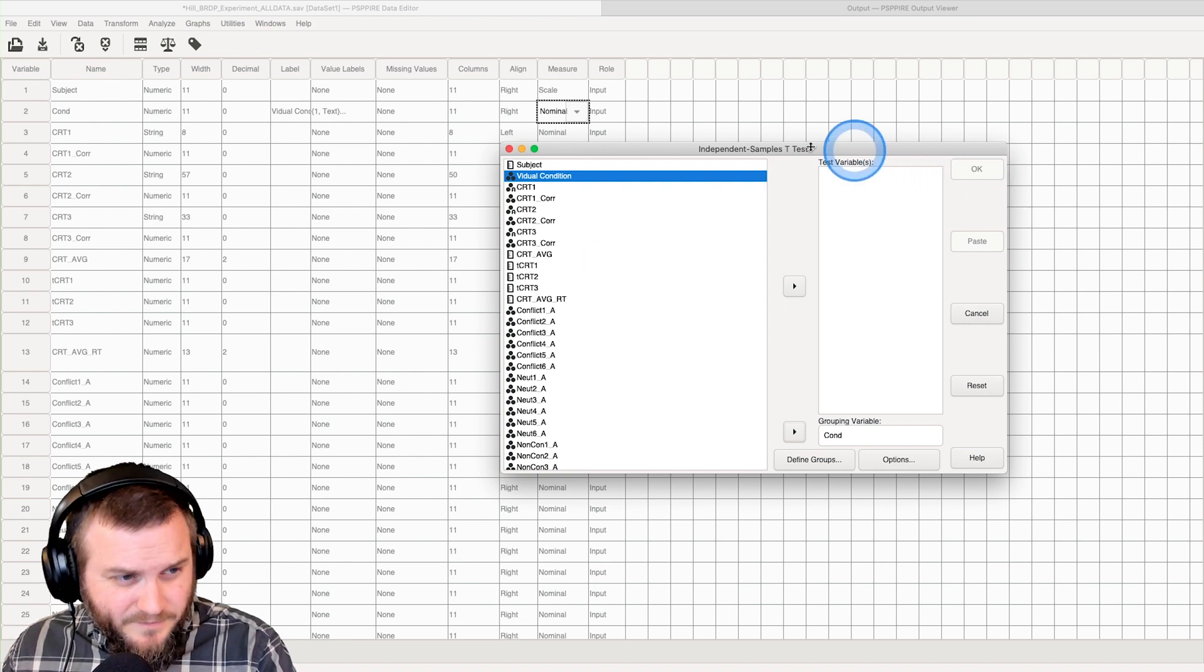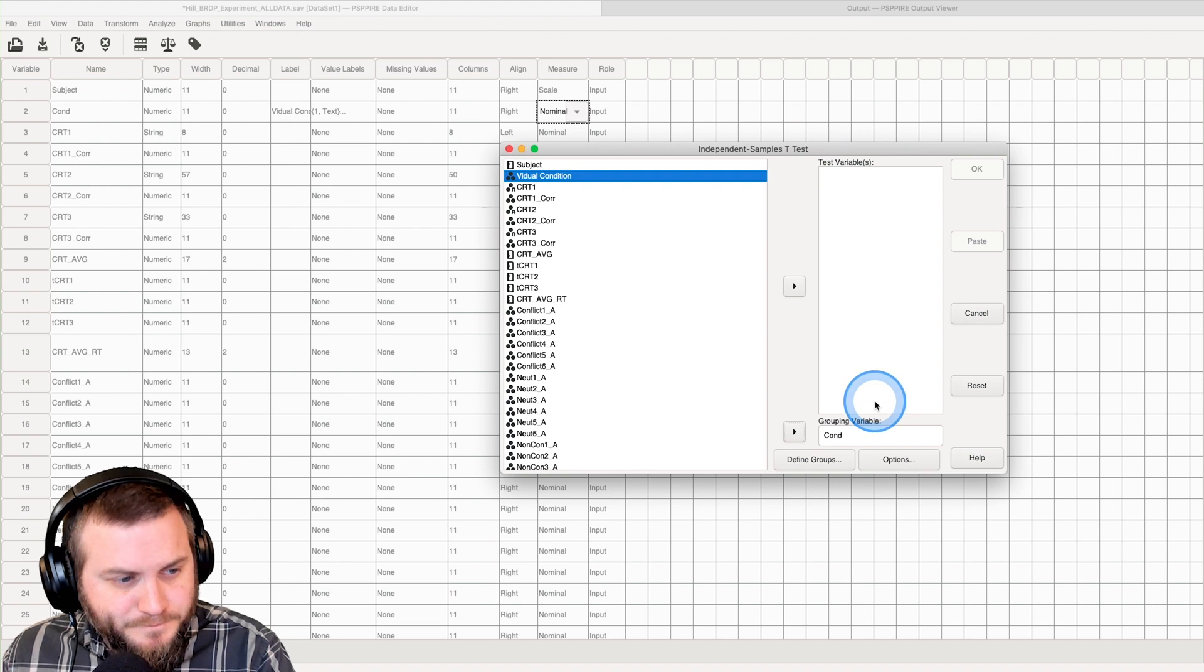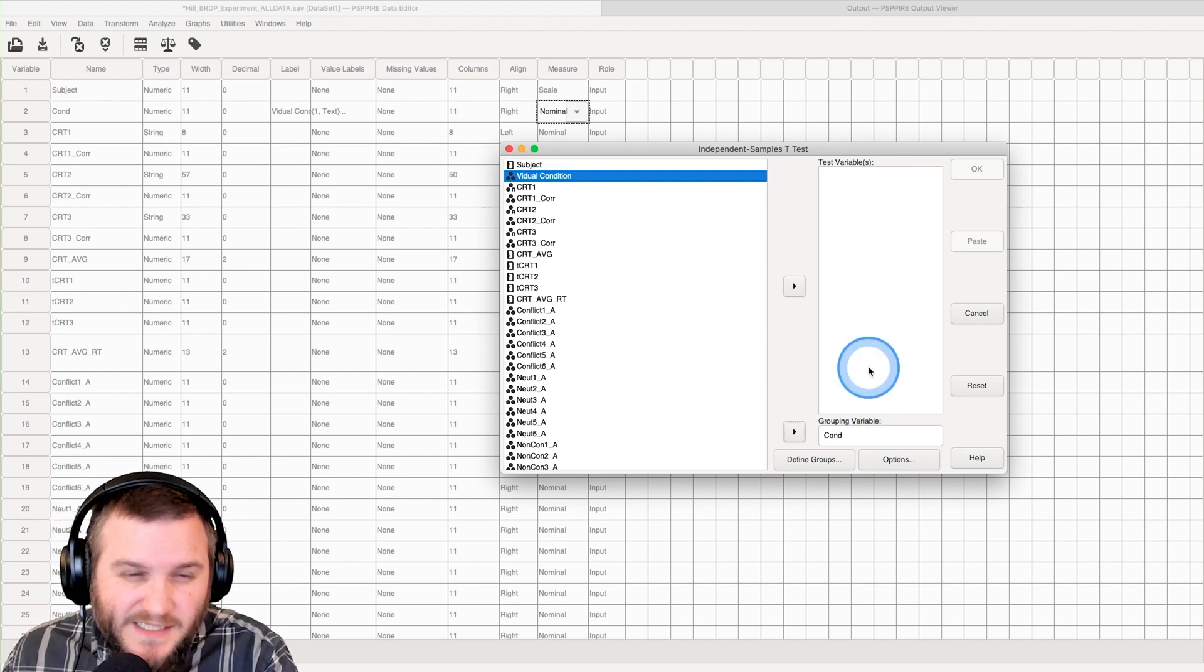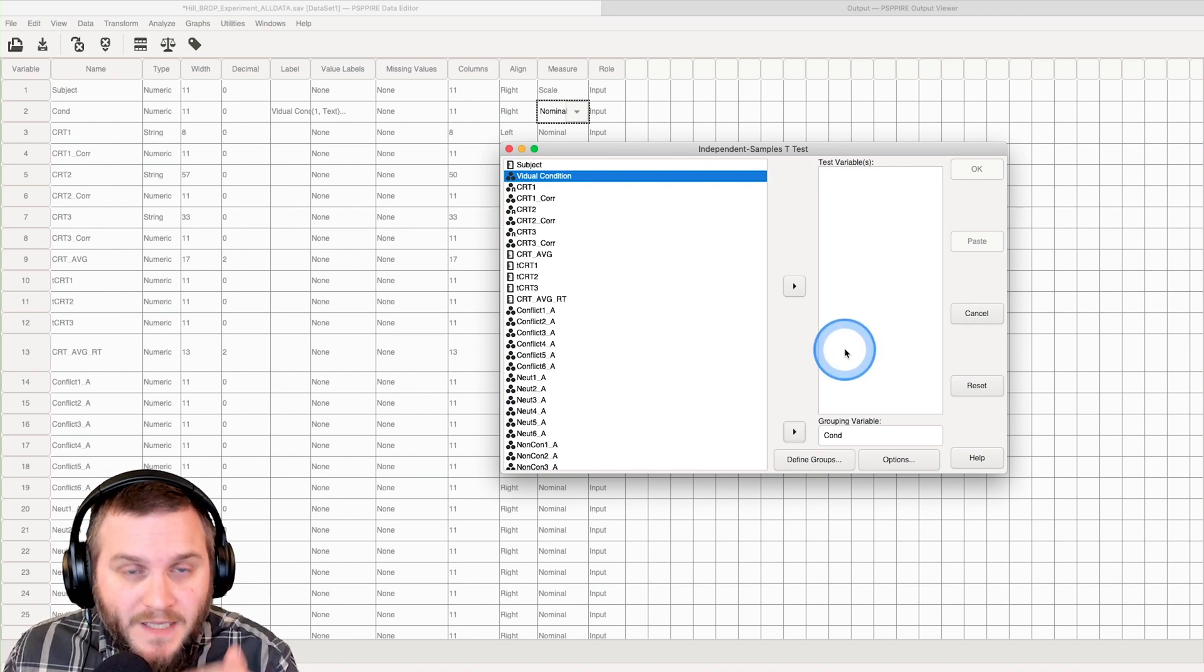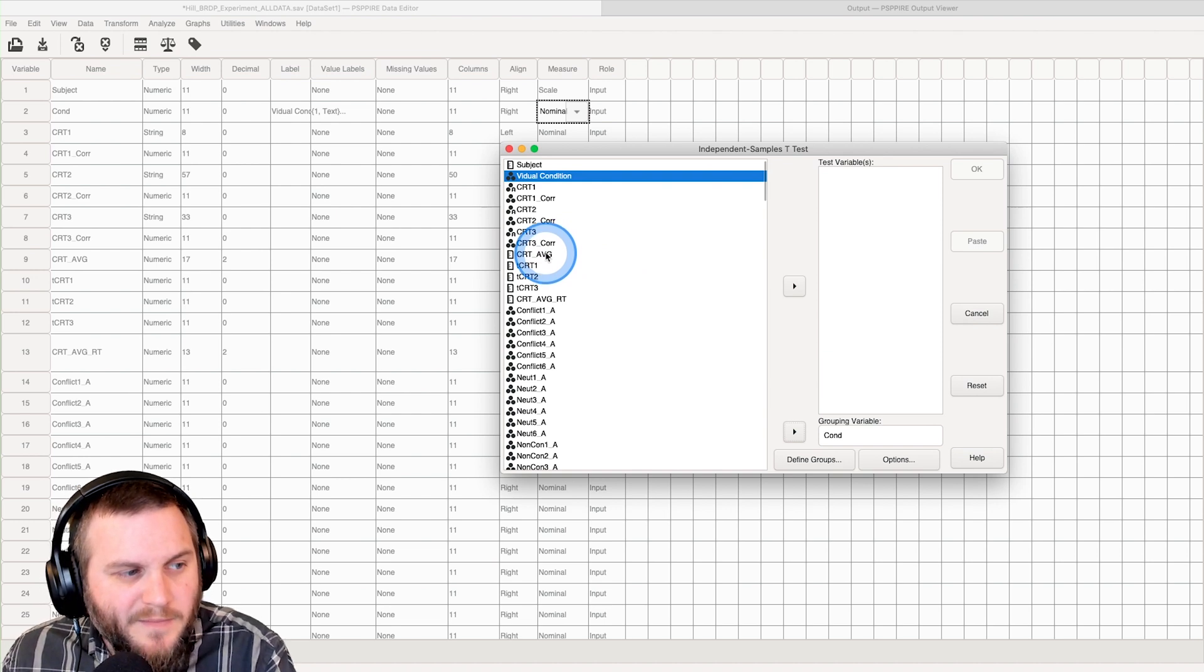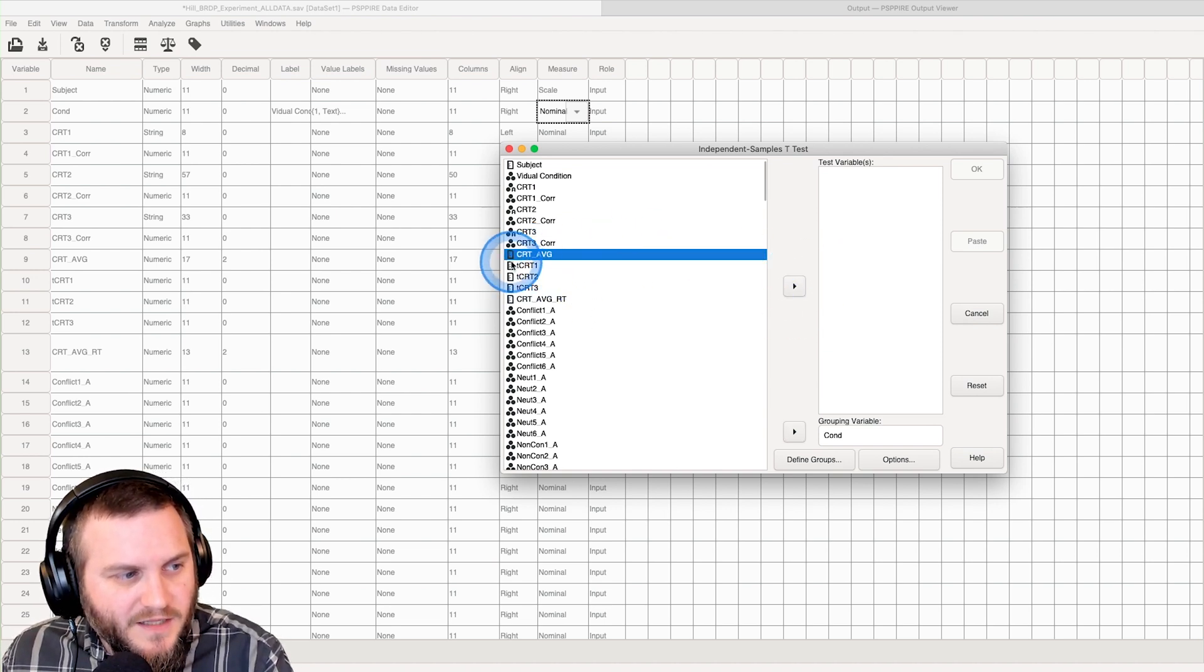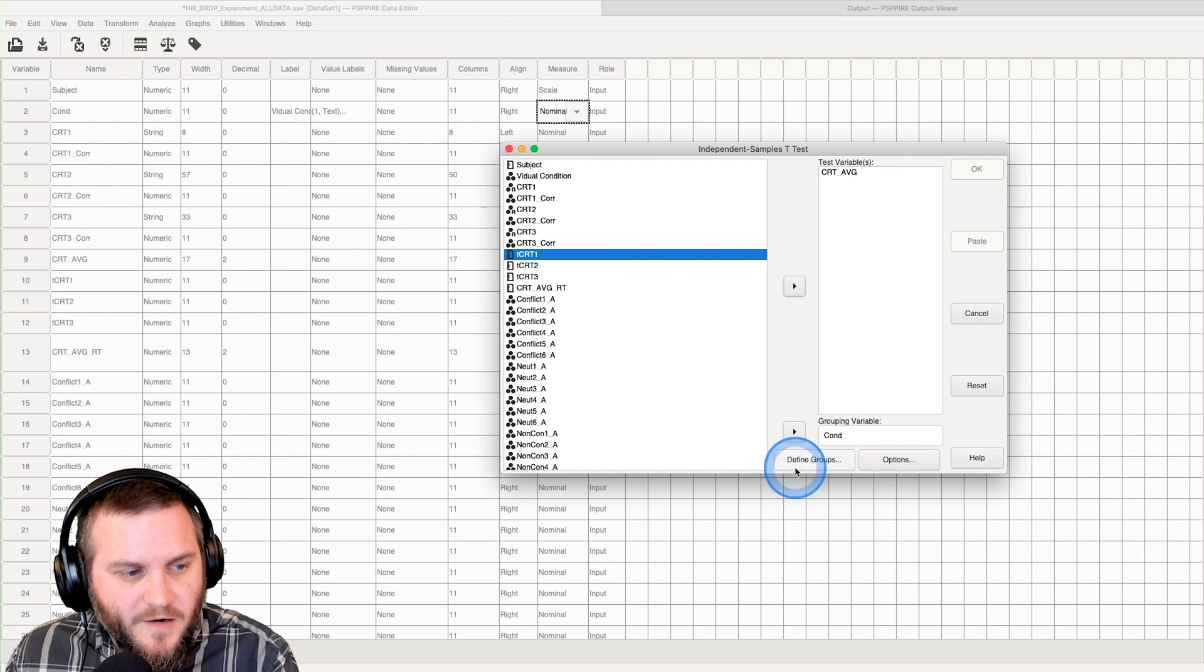Much like with the one sample t-test, we can put as many independent samples t-tests as we want, and it will do them sequentially. I'm just going to do the one so we can just look at it. We're going to click on CRT average and put it over into test variable.